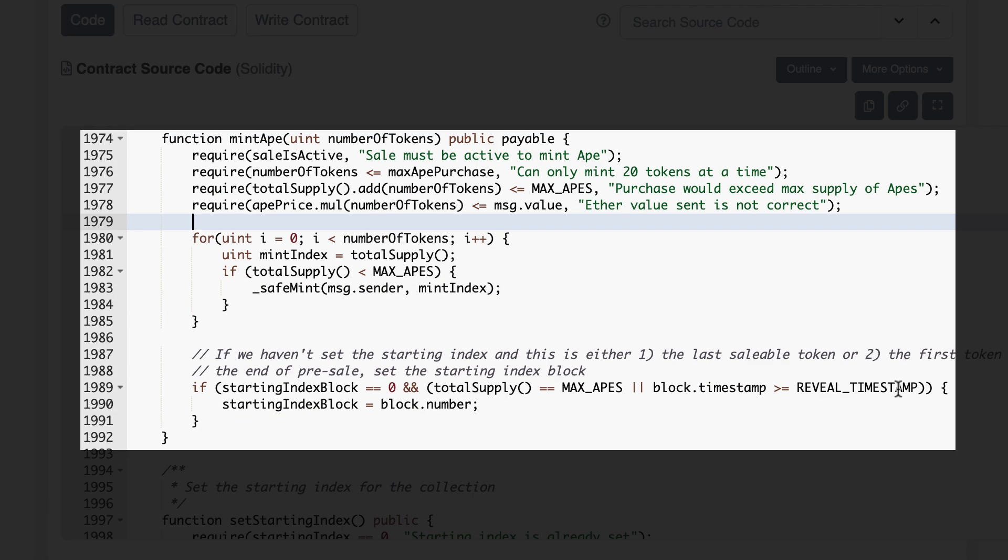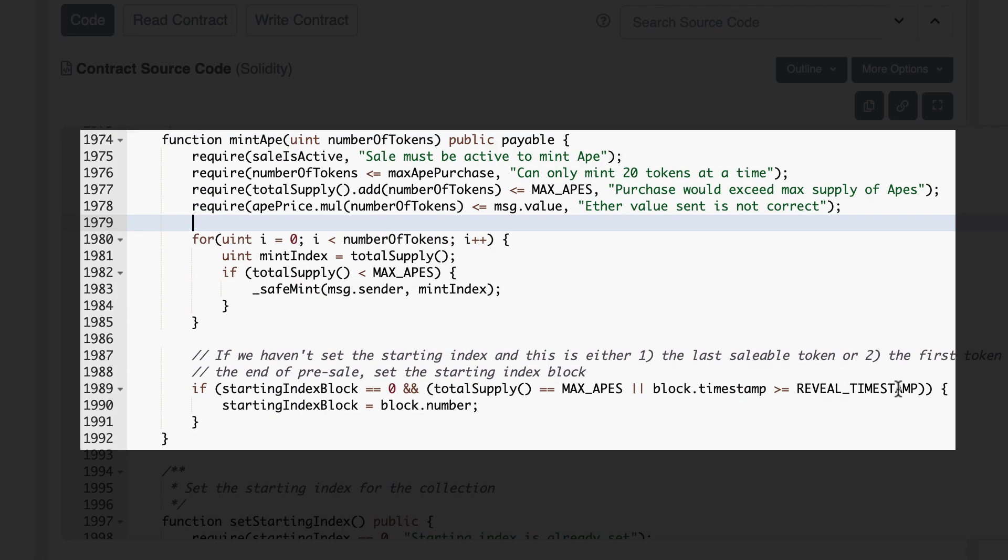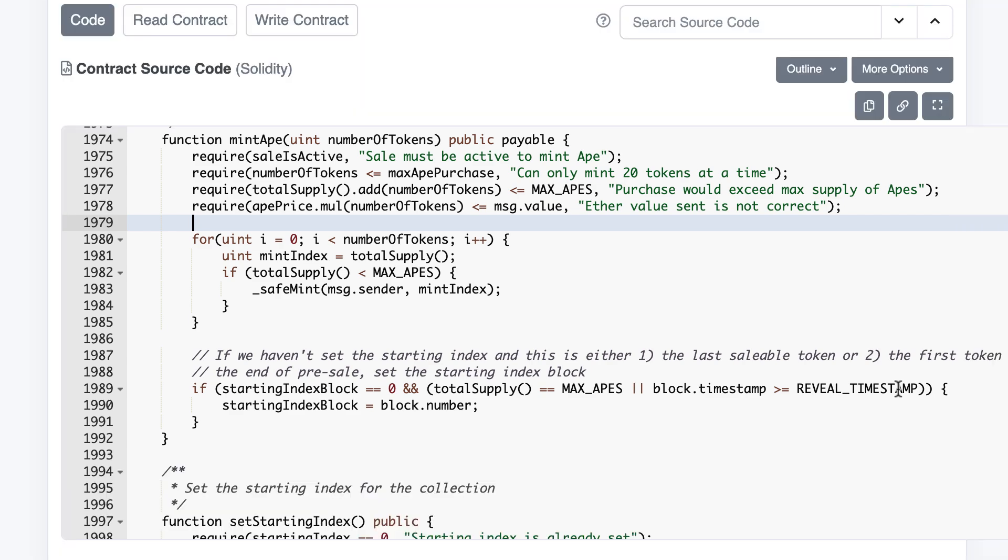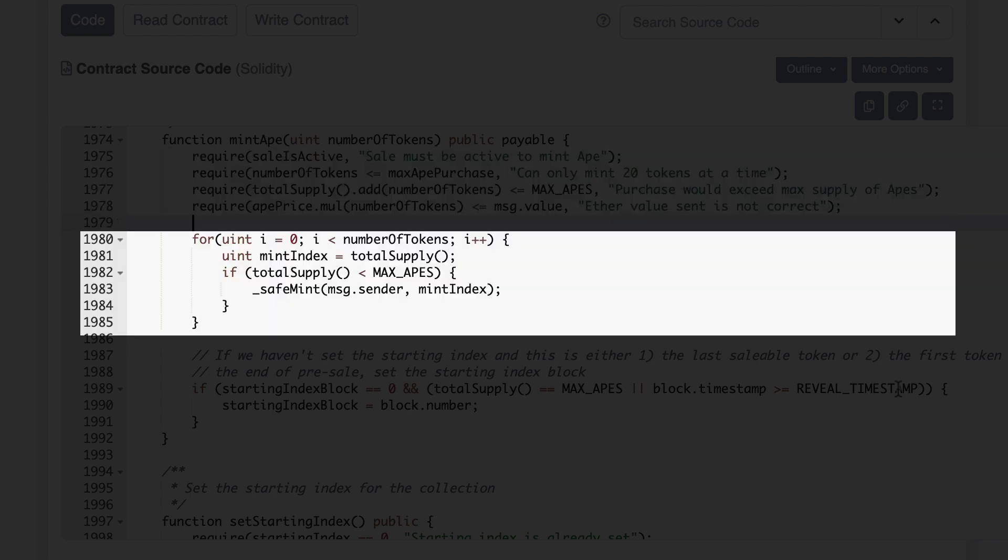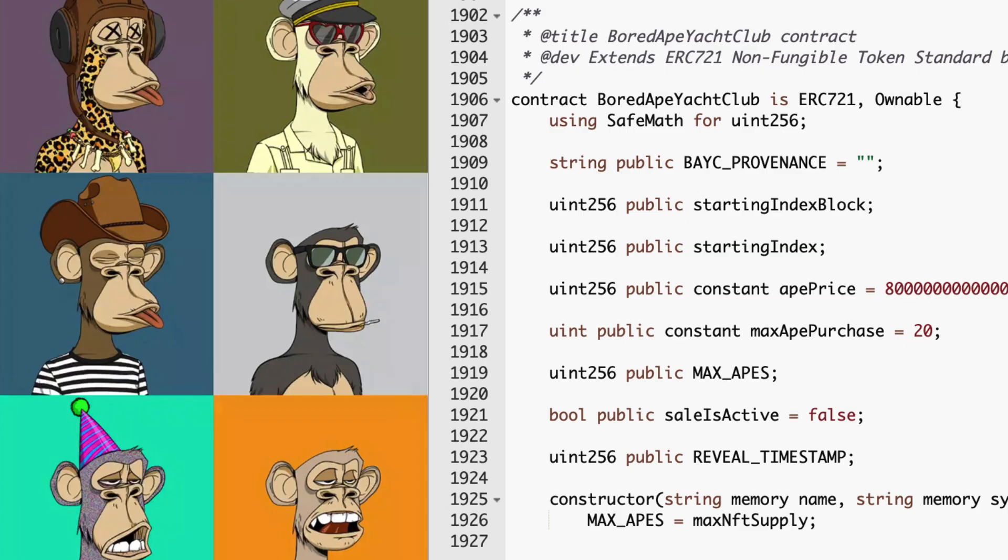This is the function called by users to mint each Ape. It's a payable function because you have to send ether to buy an Ape. The code checks that the primary sale is still active, the buyer doesn't try to buy too many apes, and enough ether was sent. And after that, it mints the apes.